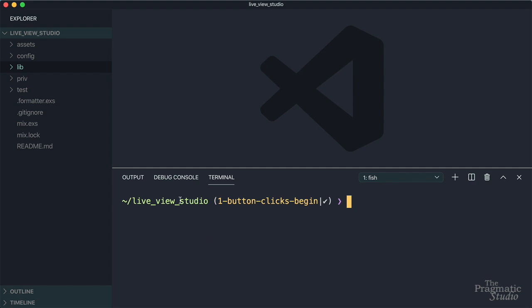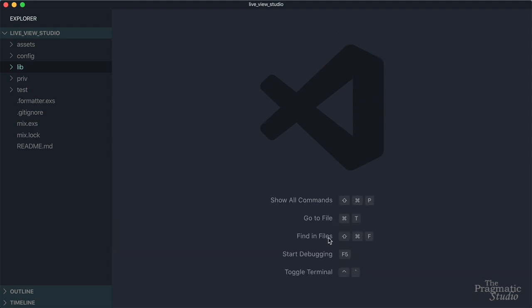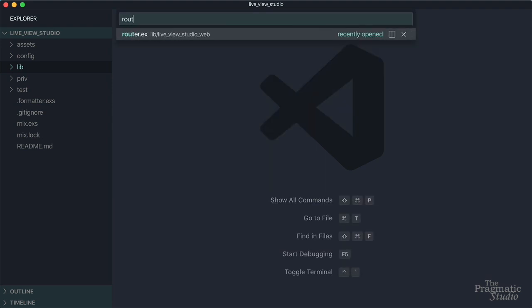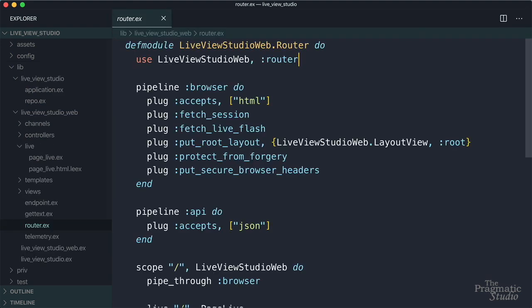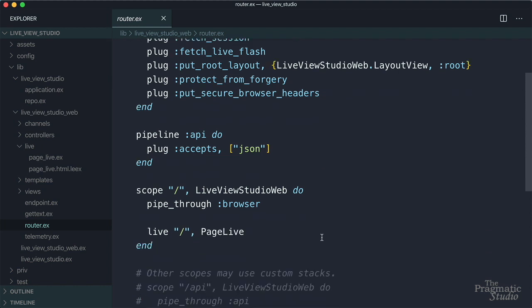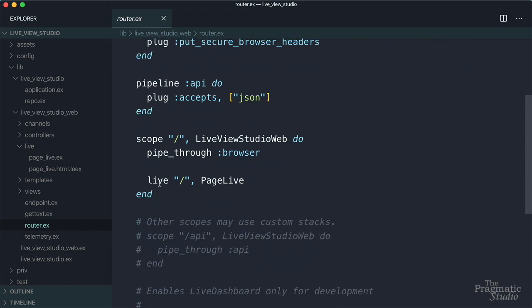We're in the live view studio Phoenix app directory and we're going to start in this branch one button clicks begin. And let's start on our router. If we scroll down here, we see that it already has a live view route to the Phoenix welcome page. This was generated as part of generating the app.